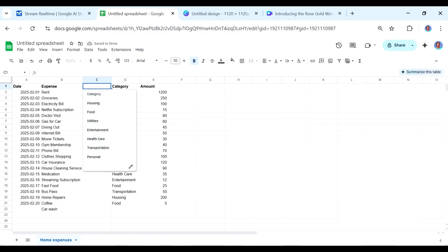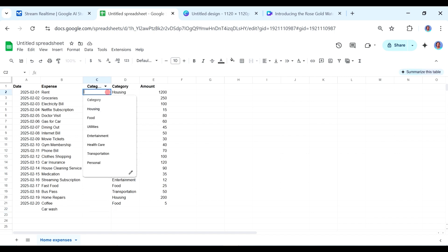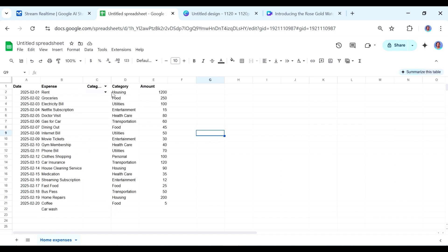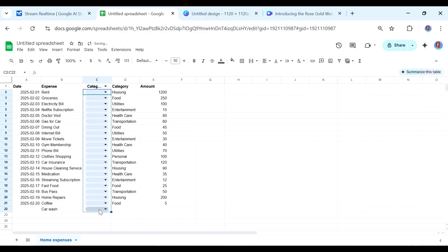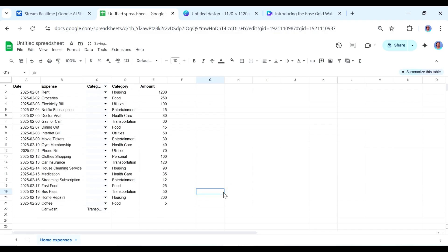So we'd probably have this cell here and this would probably just say category there. So if we came here, I think our dropdown would work here. Yeah. So if we just pulled down this and we just enter in our category, so this would probably be in utilities, maybe or transportation. Yeah. So you see, that was really nice that we were able to do this.